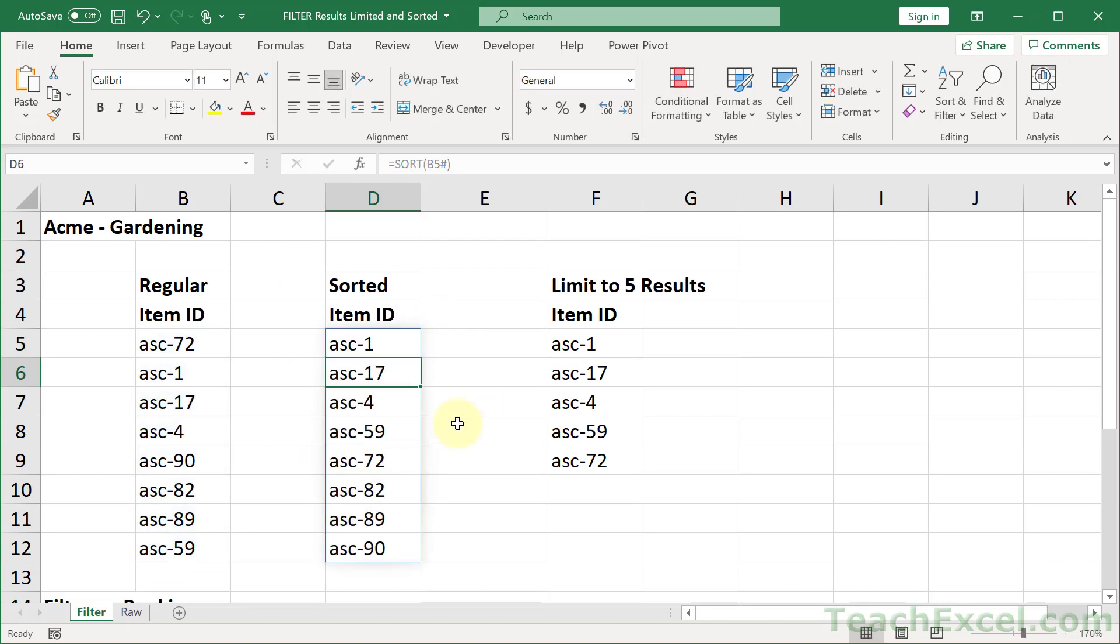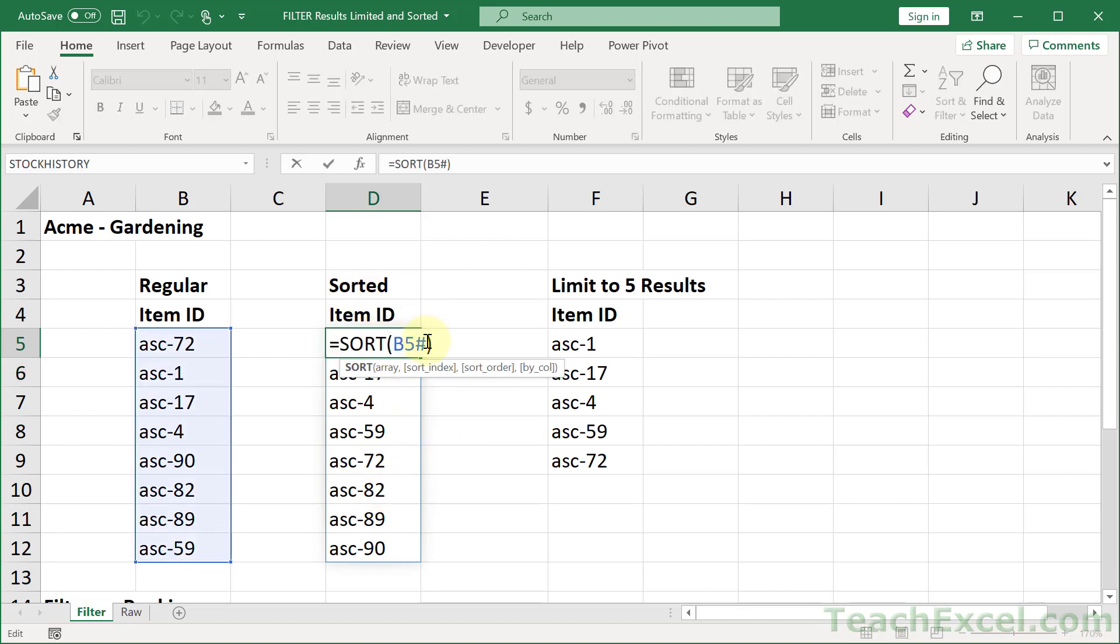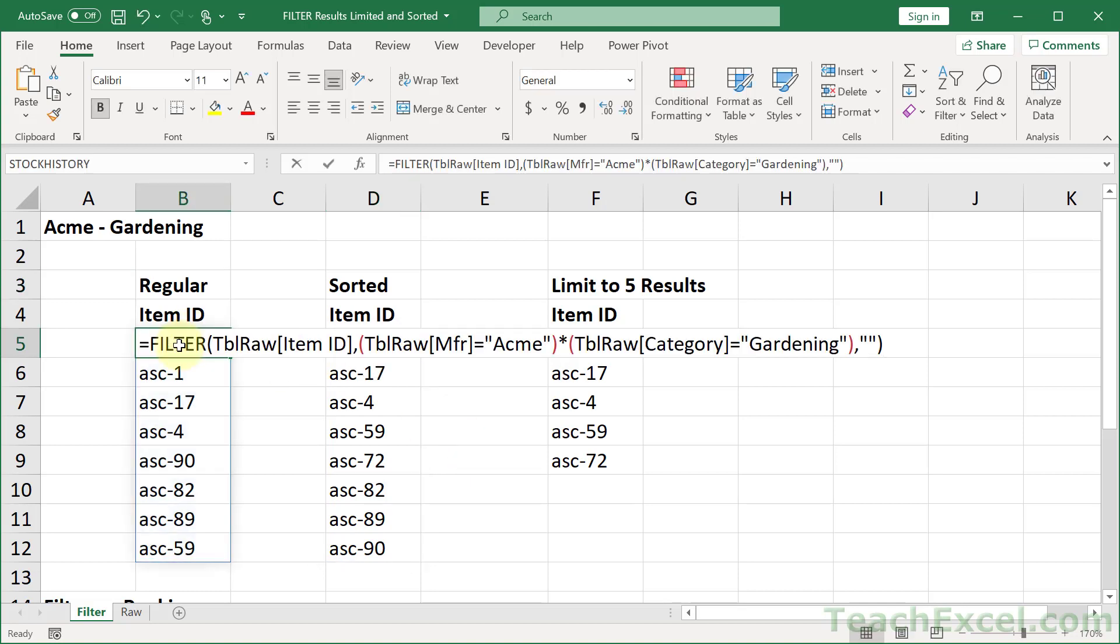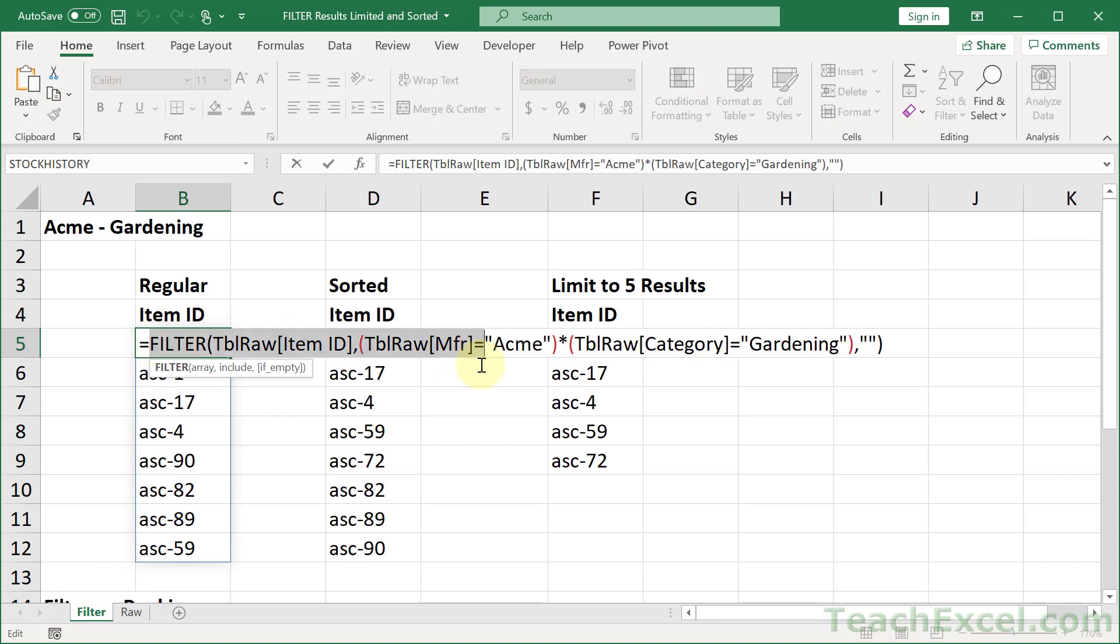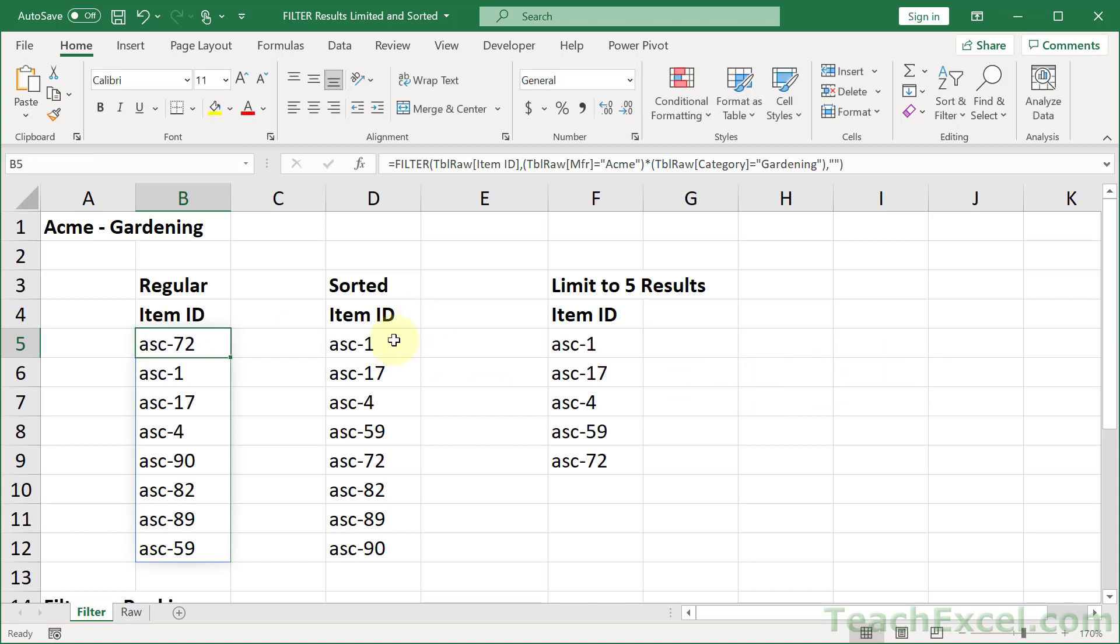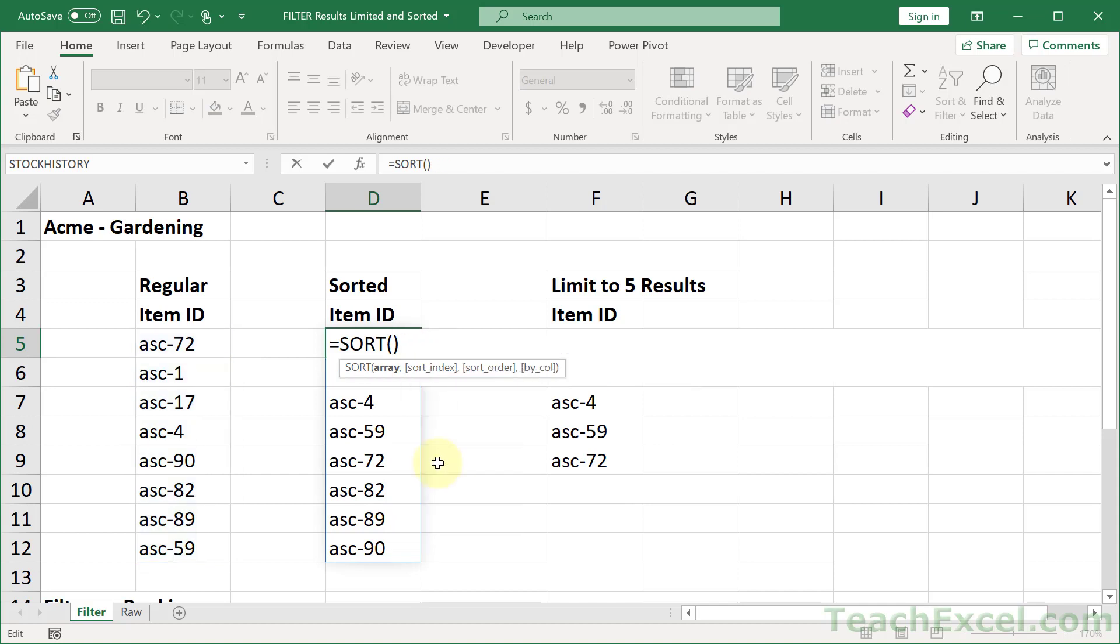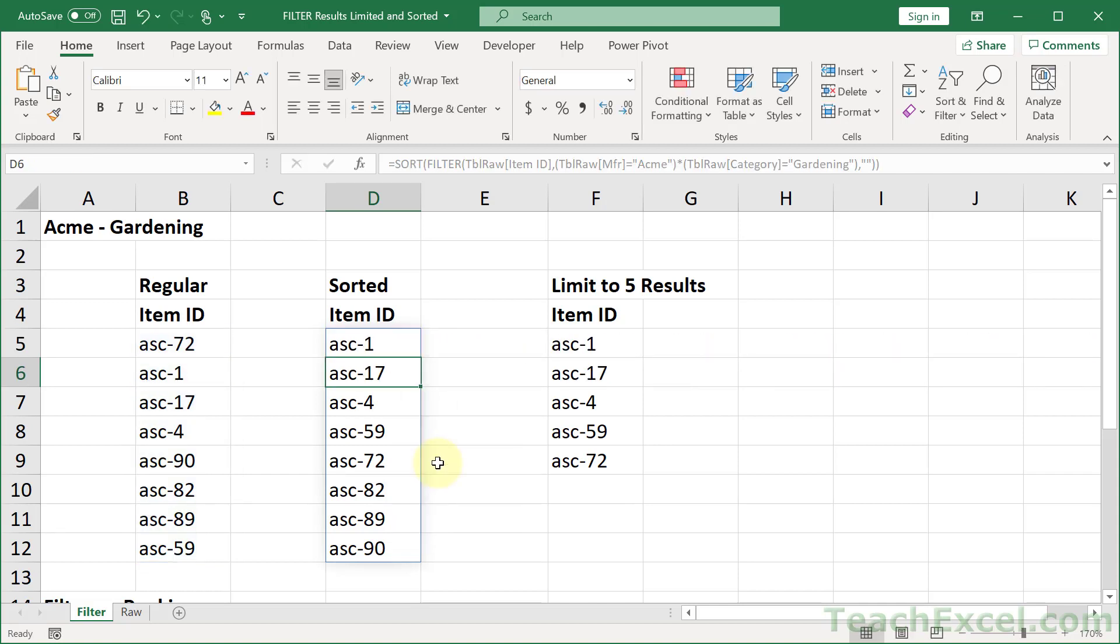Now, if you have multiple columns returned, you may want to use the sort index argument or sort order or by column argument. Here, we do not need them, but they can be helpful. So don't forget about them. But now, let's go ahead and combine these because in the real world, you are going to want to have them in a single cell. And we go like that. And there we go.